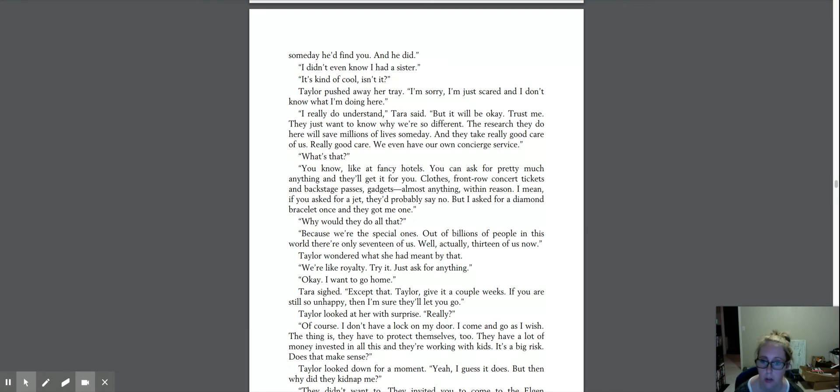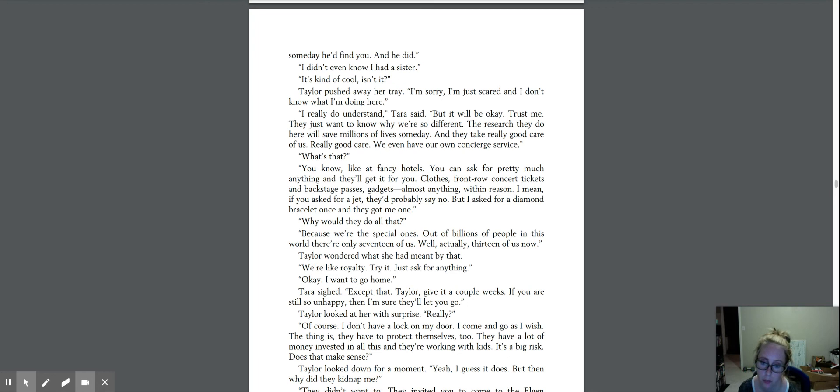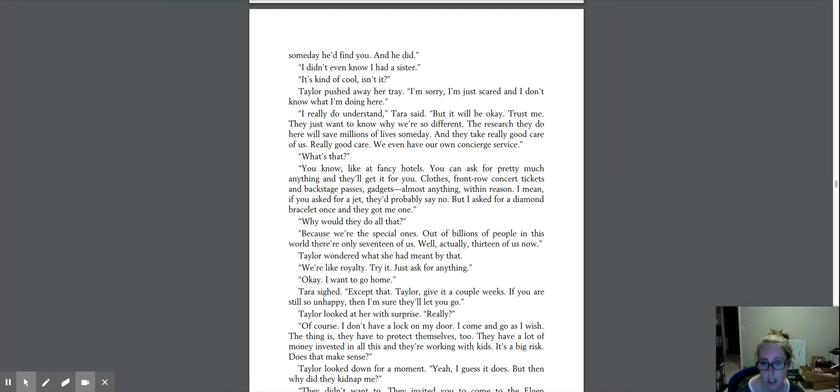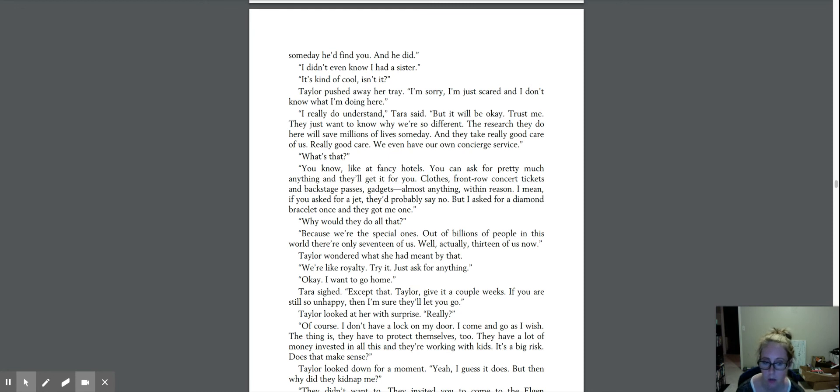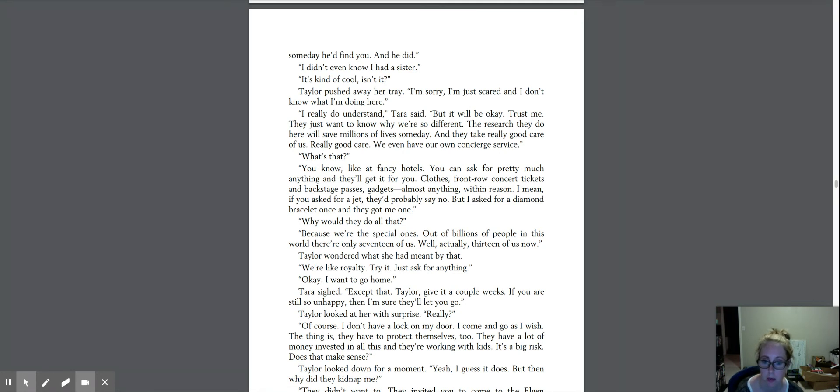I really do understand, Tara said, but it will be okay. Trust me. They just want to know why you're so different. The research they do here will save millions of lives someday, and they take really good care of us. We even have our own concierge service. What's that? You know, like at fancy hotels, you can ask for pretty much anything, and they'll get it for you. Clothes, front-room concert tickets, and backstage passes, gadgets, almost anything, within reason. I mean, if you asked for a jet, they'd probably say no, but I asked for a diamond bracelet once, and they got me one.